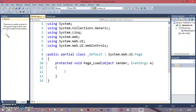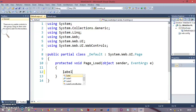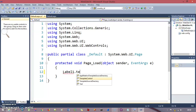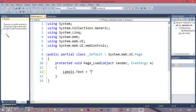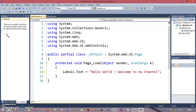In the page load event, we will write the code for the label control. You can write something like this — just as in the Windows application: Label1.Text equals to whatever string you want to give. So I'll write "Hello world, welcome to my channel." This is the text I want to provide in the label control.